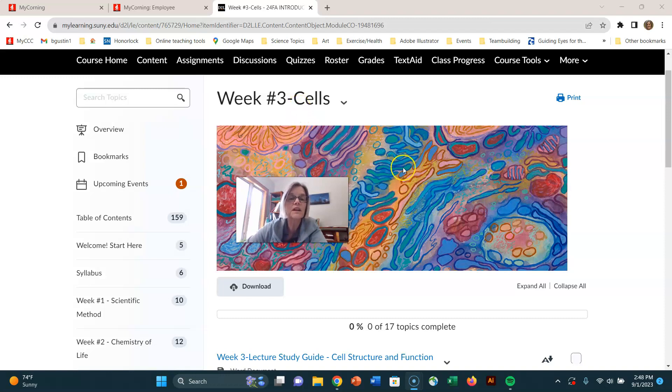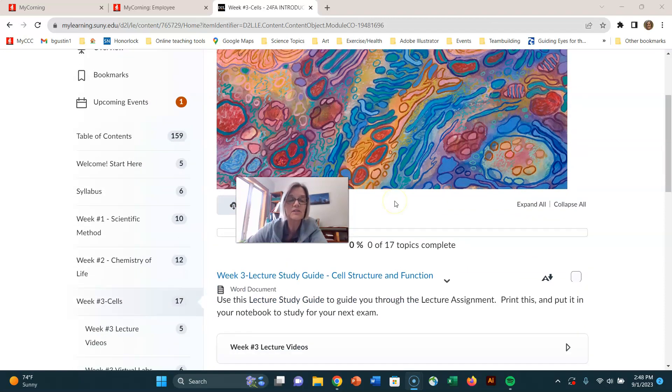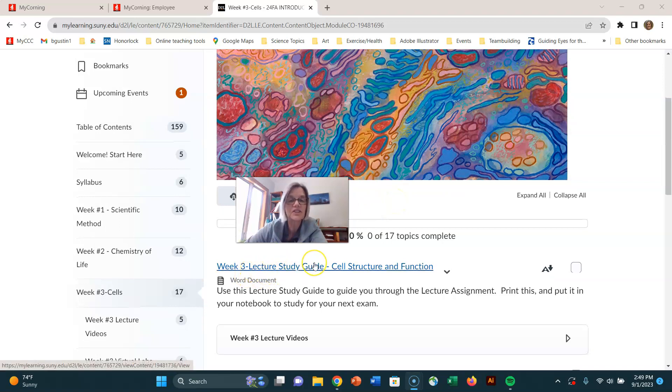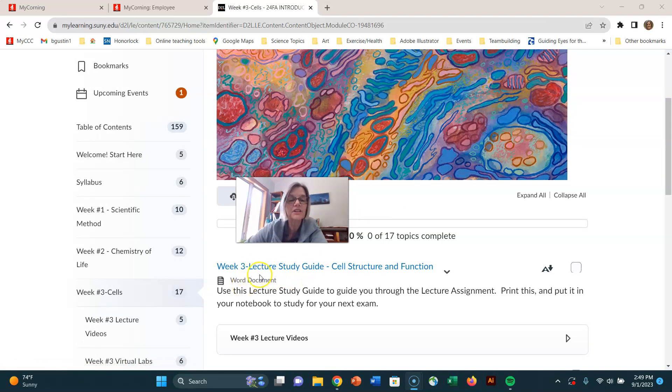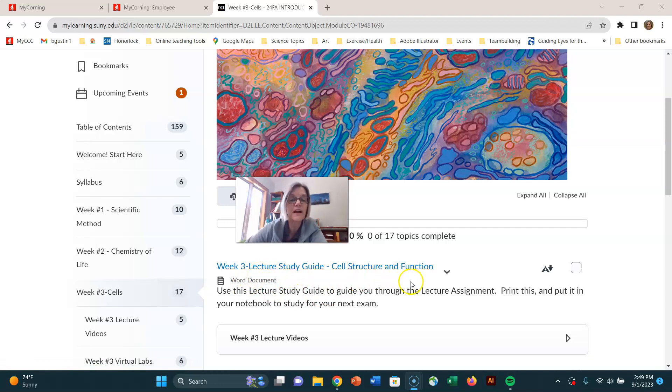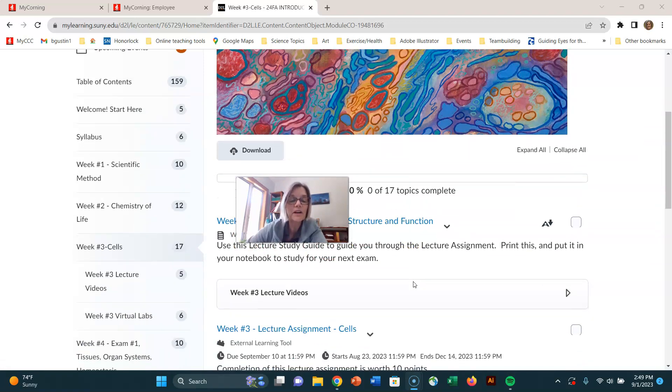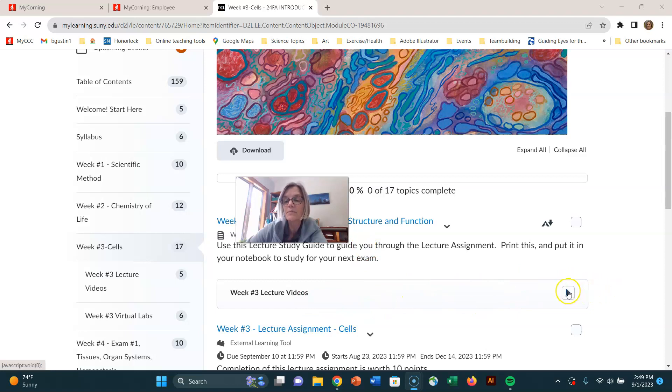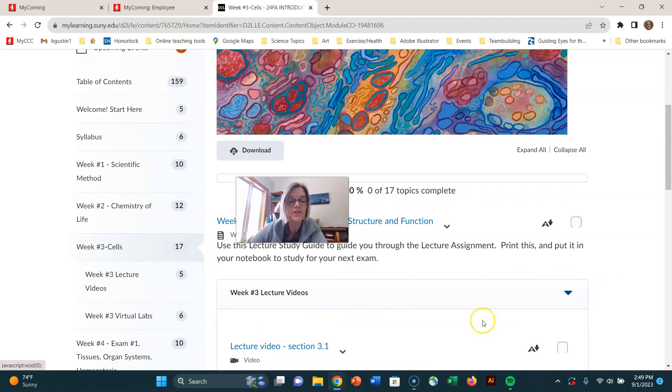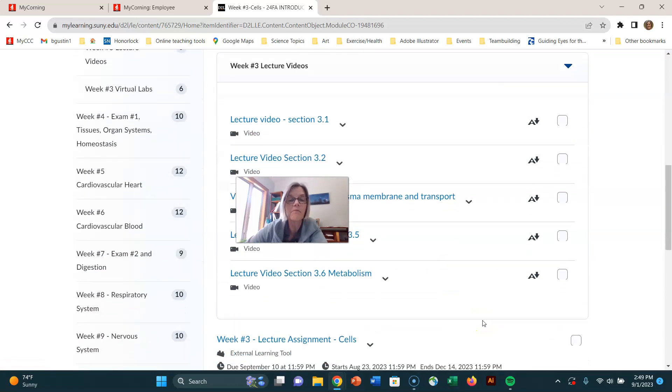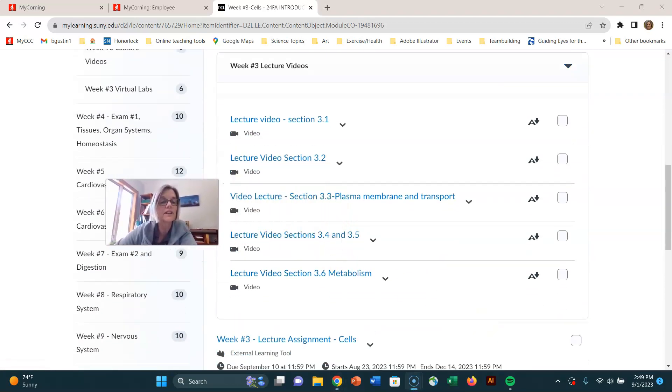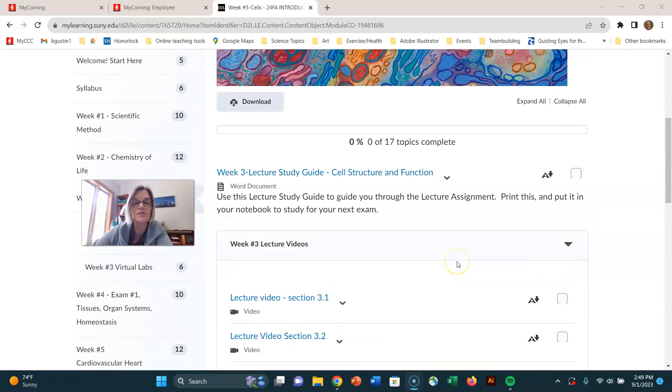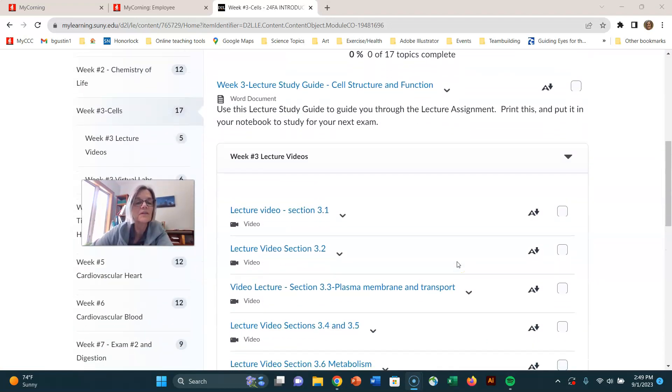So now we're on week three cells, and it's the same routine that we've been doing. There's a lecture study guide and I recommend printing them out and using your ebook or the lecture videos to fill that out. And remember here you have the lecture videos. It might be collapsed or you can expand it. Let me get myself over here and you click off the videos that you've watched.